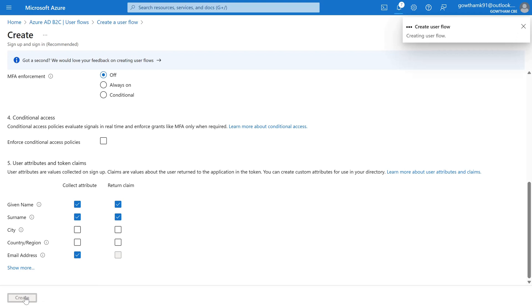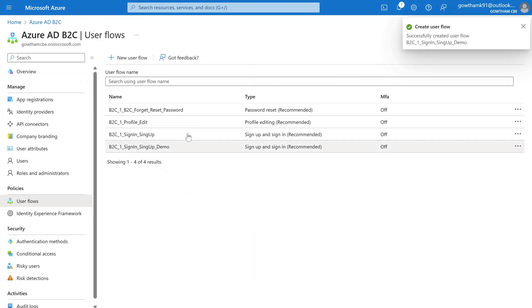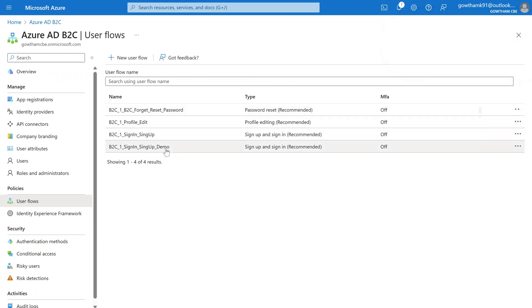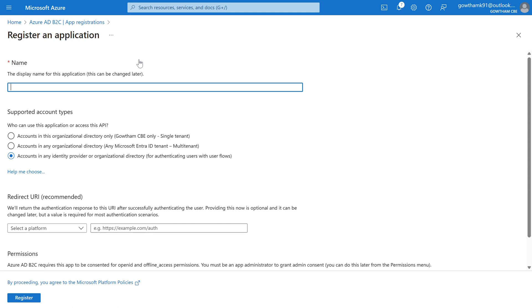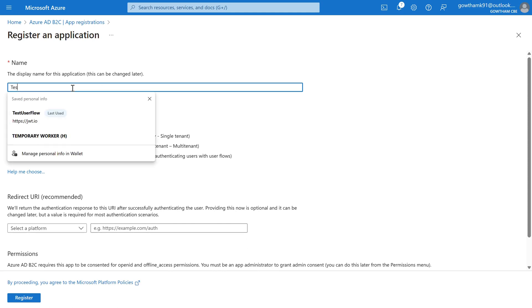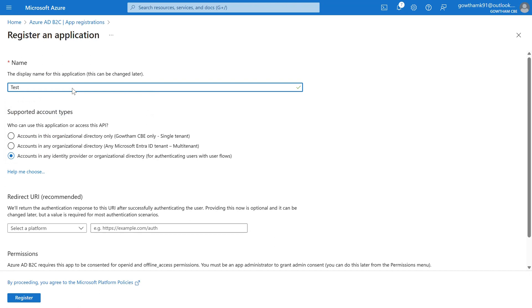It may take probably 10 to 15 seconds to create a user flow. Our user flow is now created. The next step is App Registration. Click on App Registration, then New Registration, and provide the application name — I'm going to name it 'test-user-flow'. The next step is Supported Account Types.